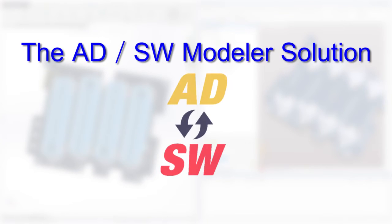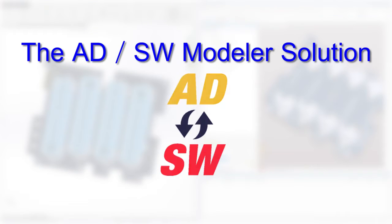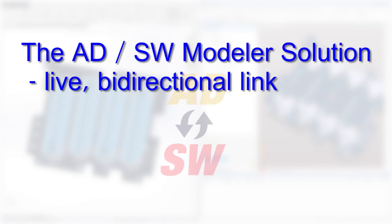The Altium Designer SOLIDWORKS Modeler from Desktop EDA addresses all of these limitations by utilizing the latest technologies in tool interoperability and automation. It establishes a direct connection between Altium Designer and SOLIDWORKS so that updates are performed live and bi-directionally.